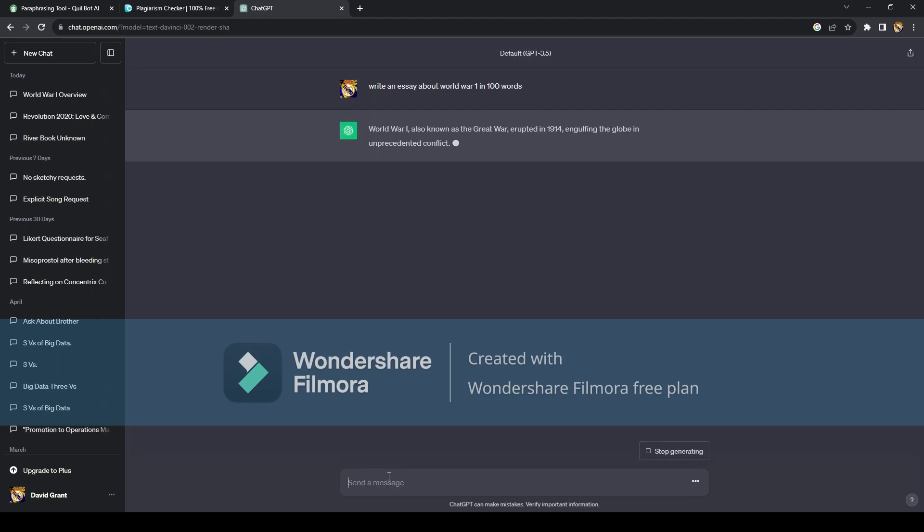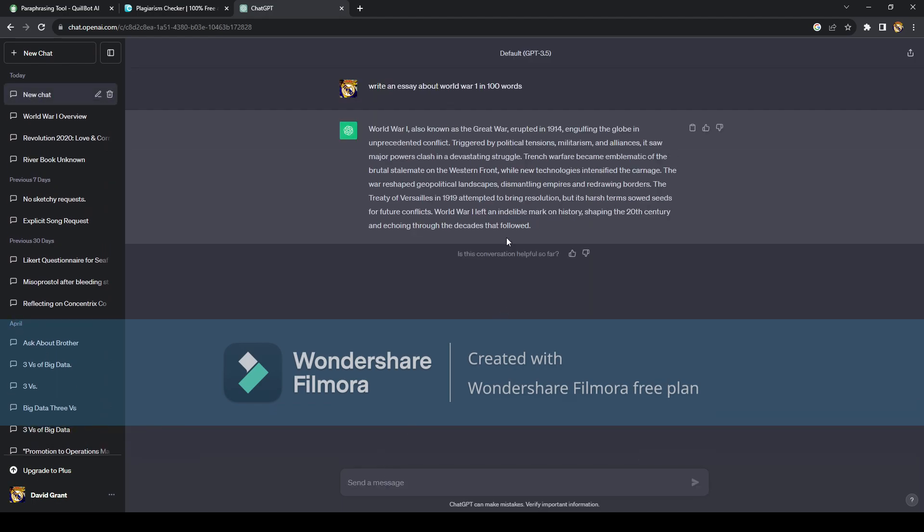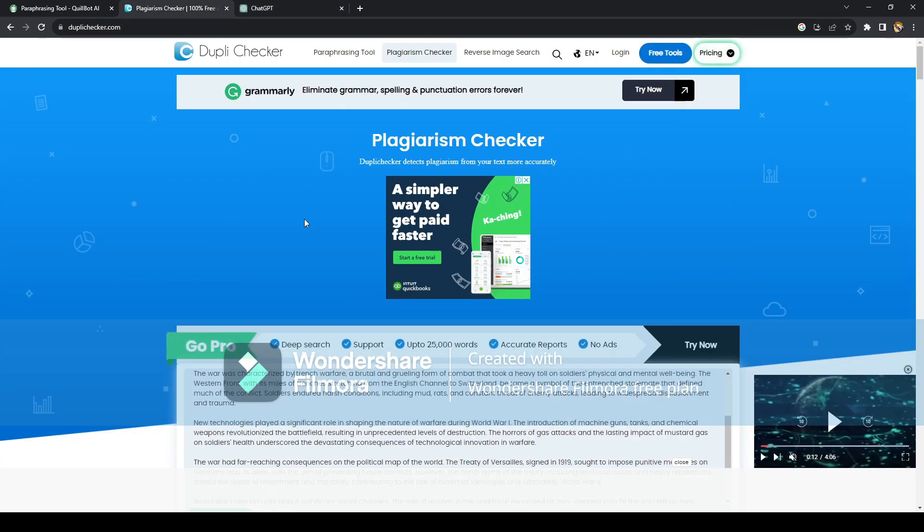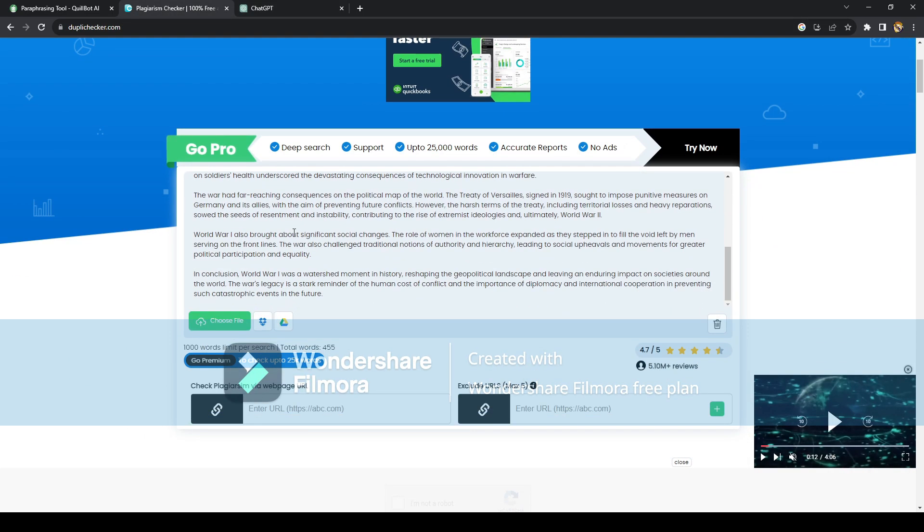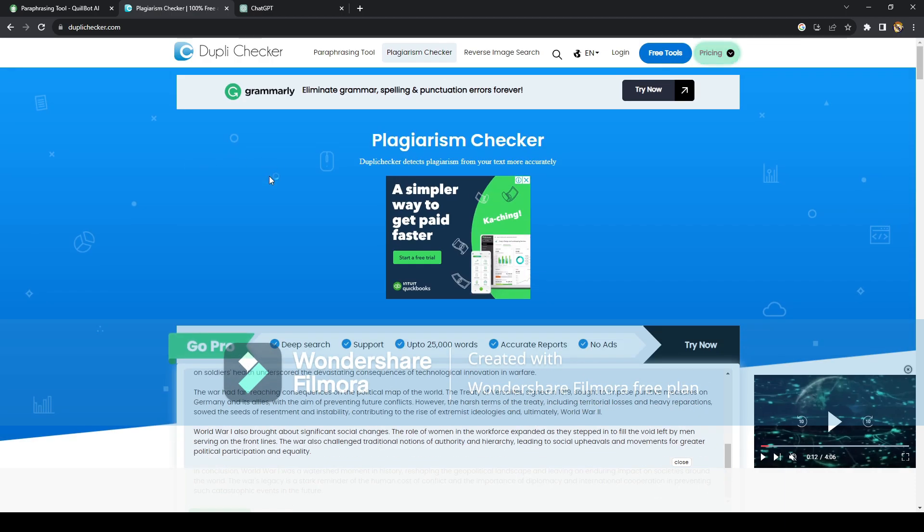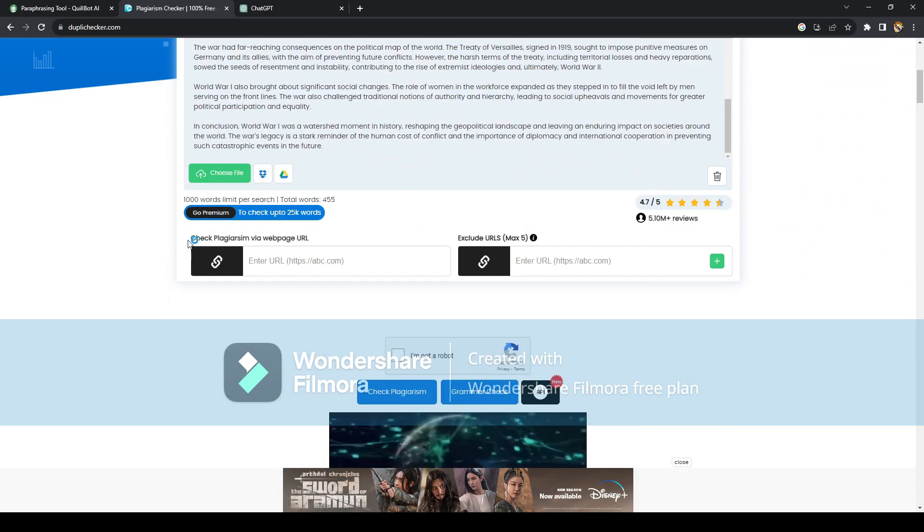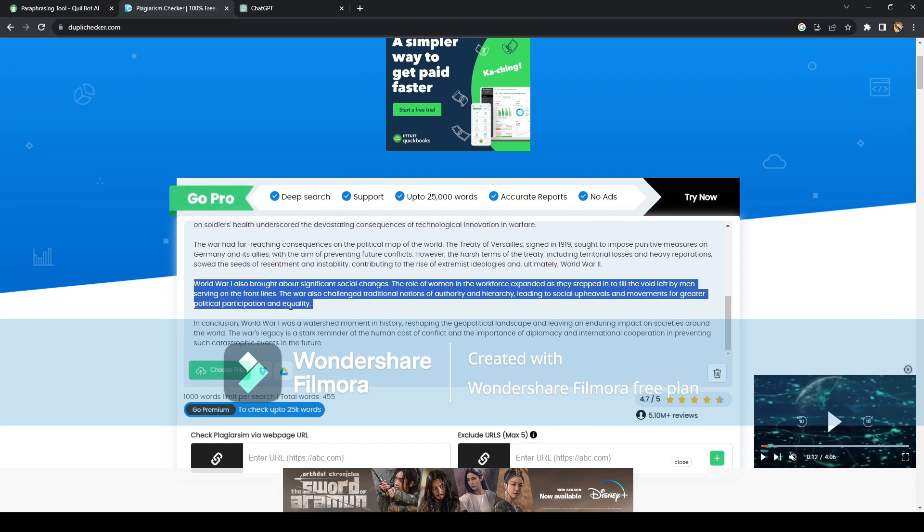So once you press that command, ChatGPT is going to respond, and we're just going to copy this and check on the plagiarism checker if this actually works.